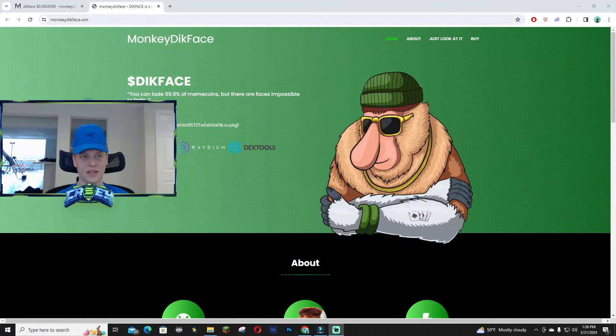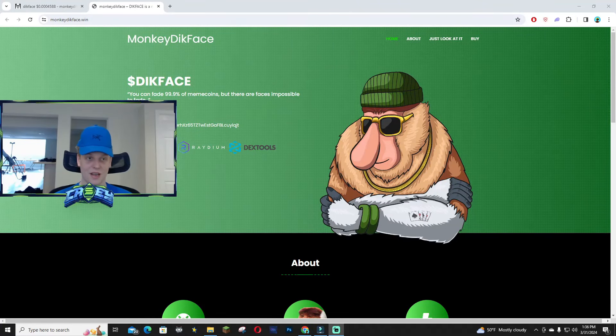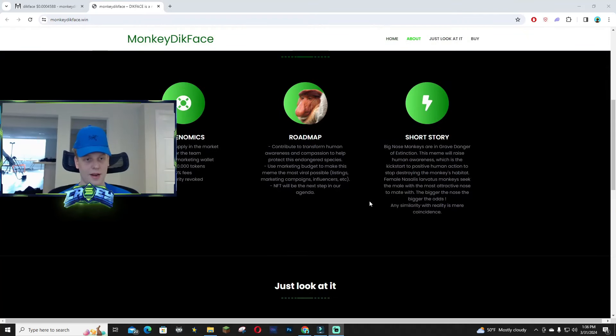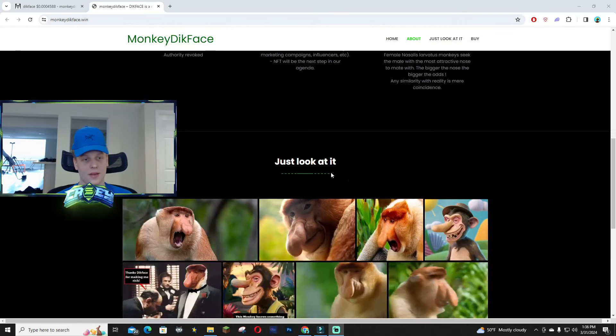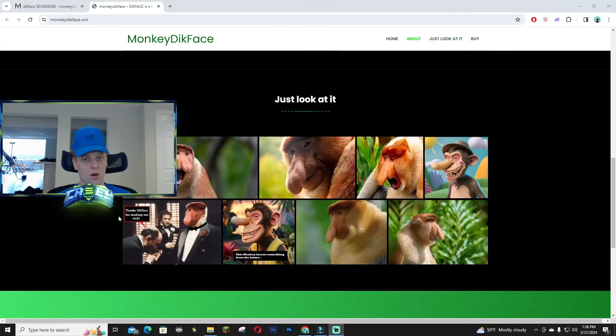Hey what's up guys, in this video I'm gonna be talking about Monkey Dick Face. Man, this is a great narrative, it's over on Solana and it's pretty low market cap as of right now.